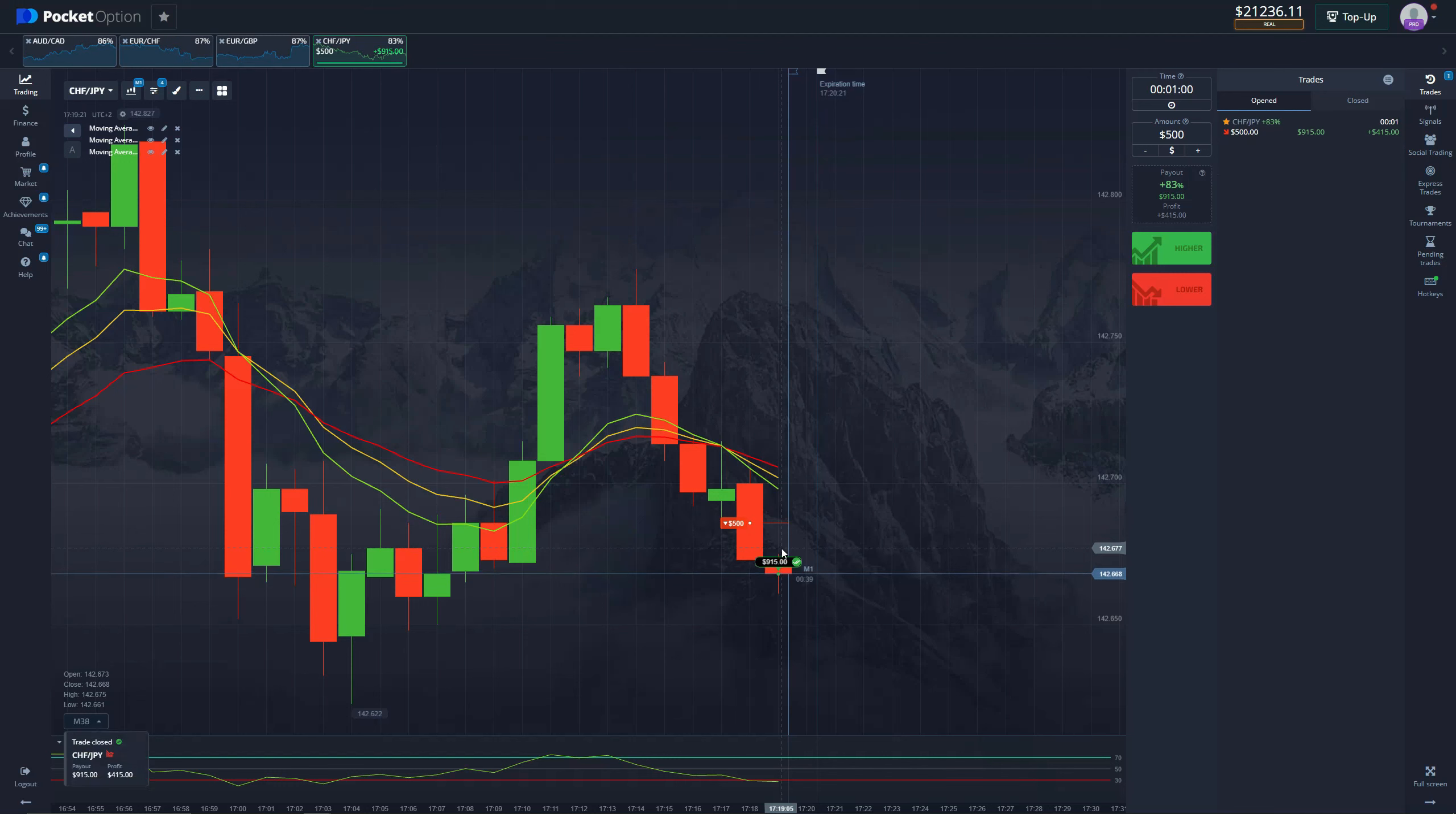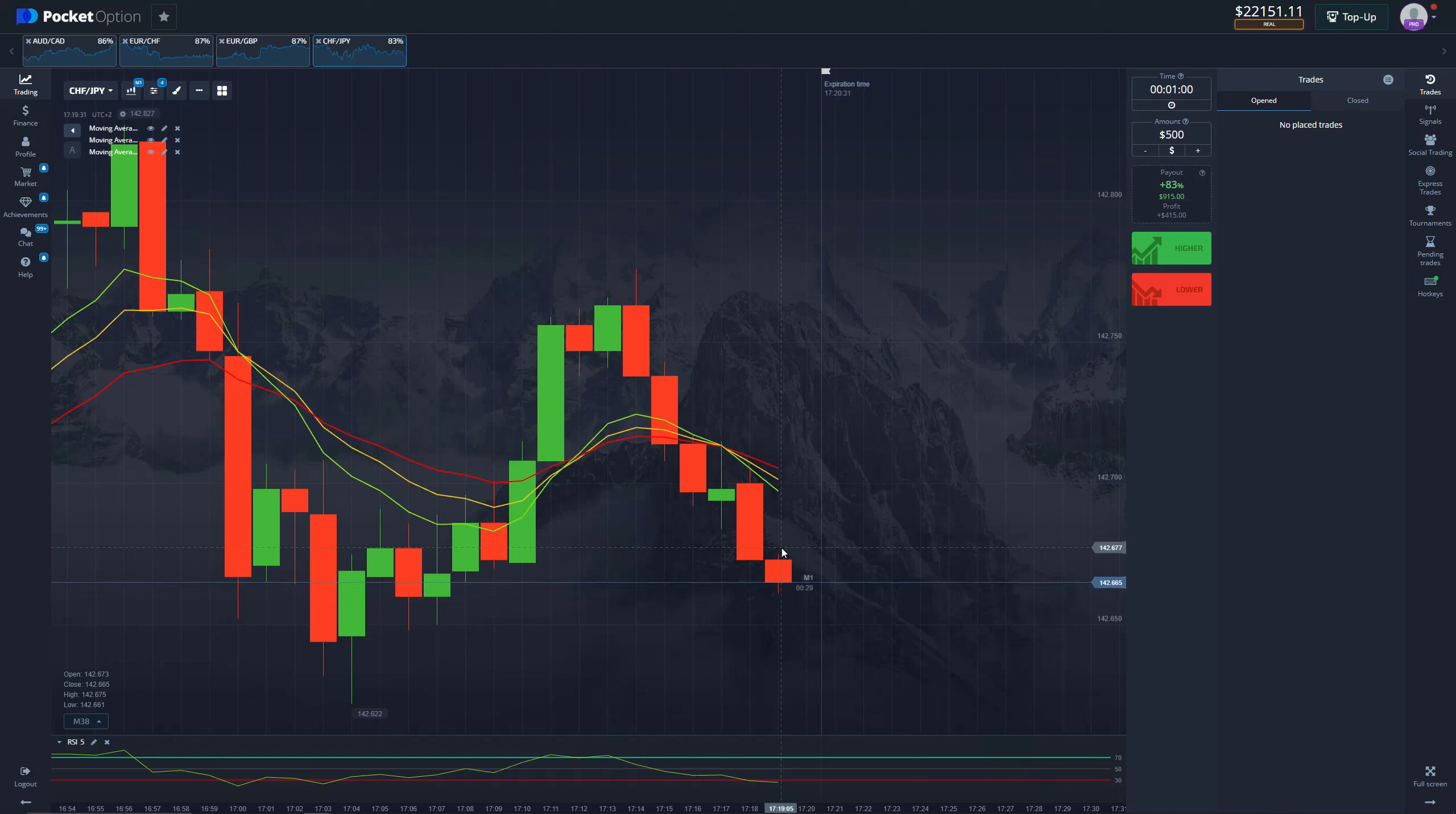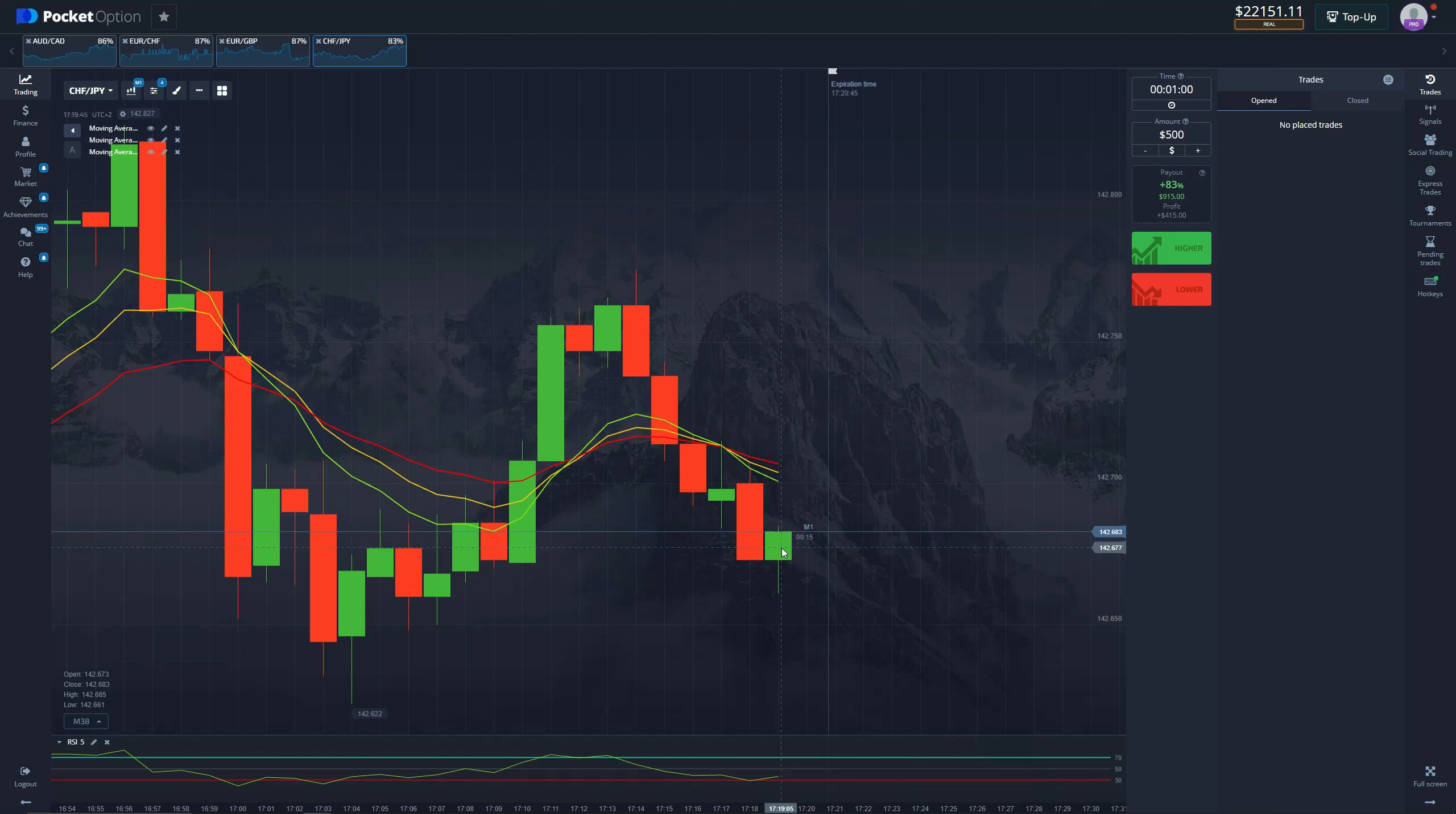Need I say more, another win. 415 dollars per trade and we are locking in pretty solid three thousand dollars over these trades. Once again guys, if you are looking to trade easily, if you're looking for the safest trading strategies, make sure to check out our YouTube channel. You can find all sorts of strategies for any caliber of trader, whether you're a beginner or a professional trader.